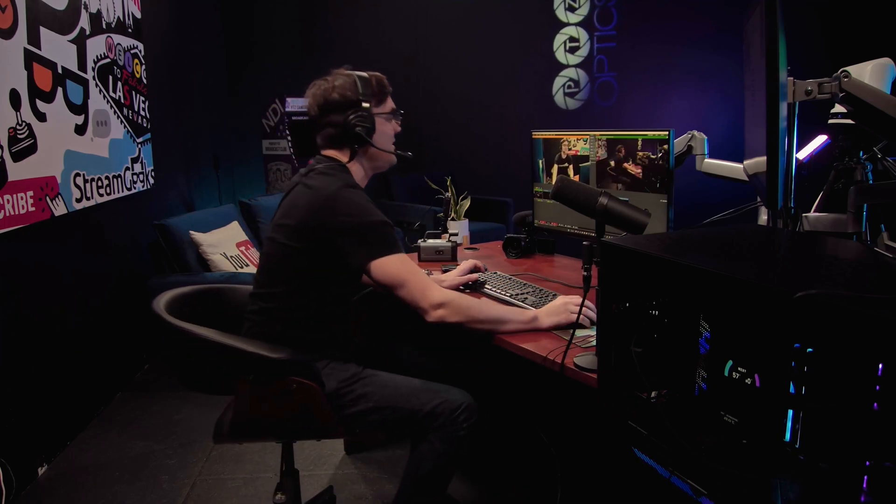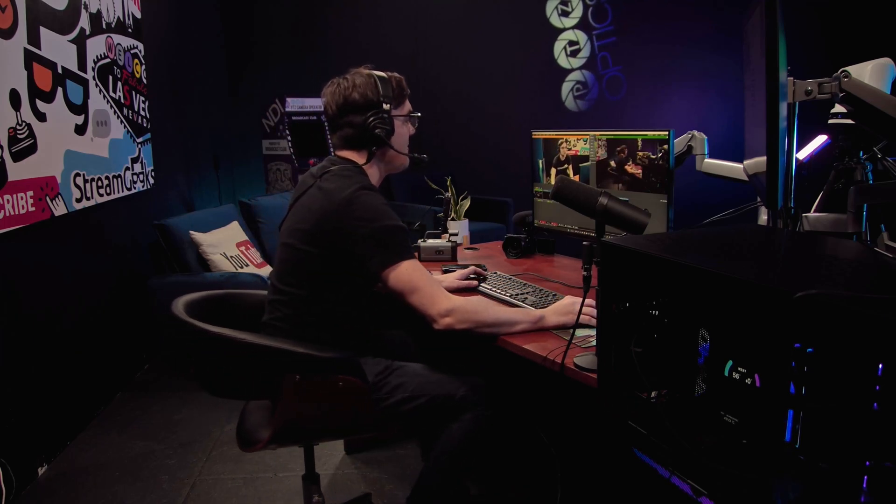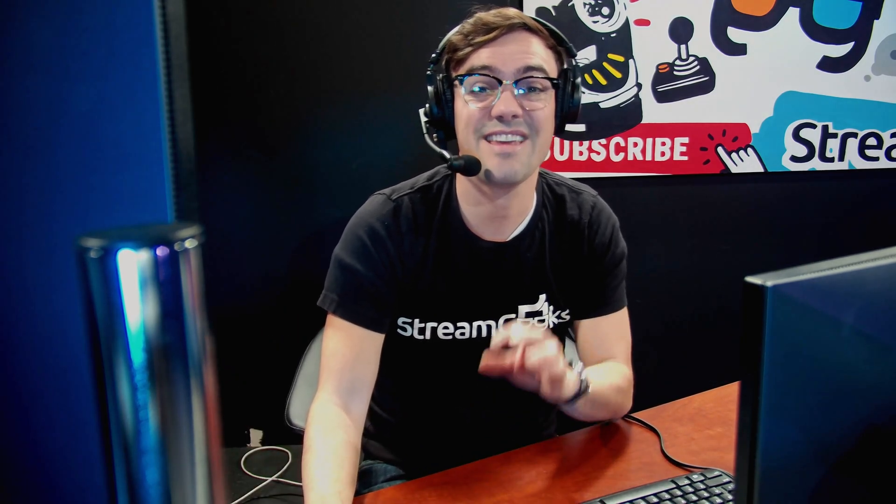All right, welcome back to the Stream Geeks live video production graphics course. In this video we're going to talk about some of the different graphics that you can use, when you should use them and where. This is going to be a fun one, so let's jump into it. Now for this video I am going to be using vMix. vMix is one of our favorite live streaming and video production software solutions, so you're going to be seeing vMix and the templates that I use in our video productions. vMix actually has a bunch of great built-in titles.